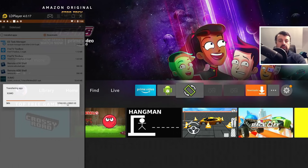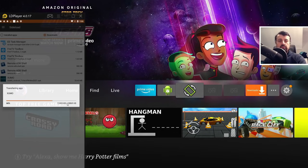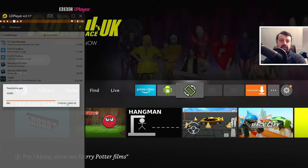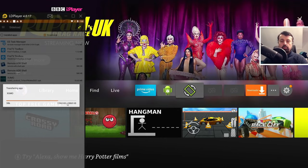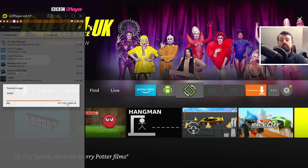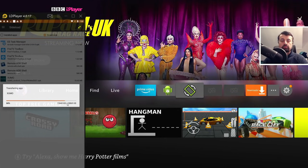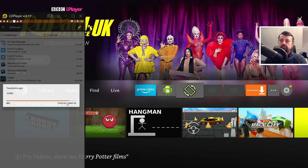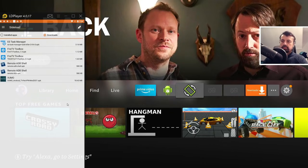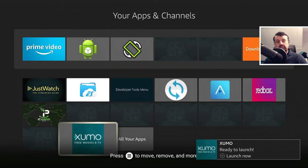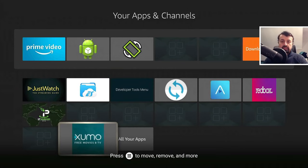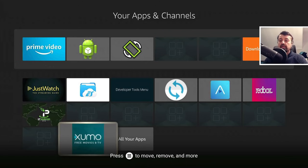And once this finishes, we will then have the application installed on our device. So operation success. If I jump over to my Fire Stick, and there's the application there. So this really is one of the easiest ways to install applications to your device.